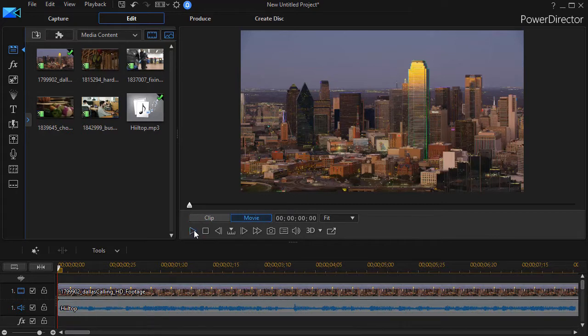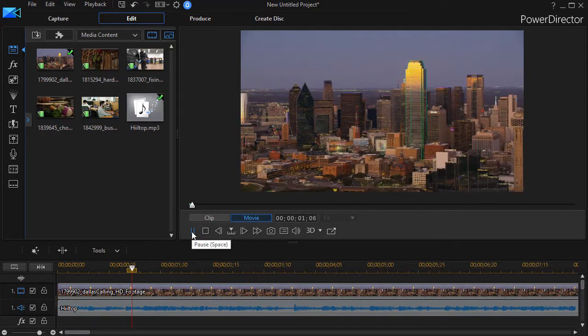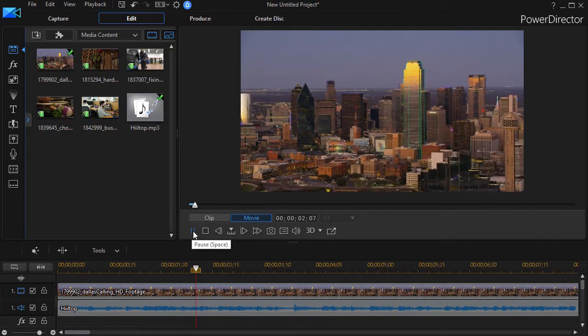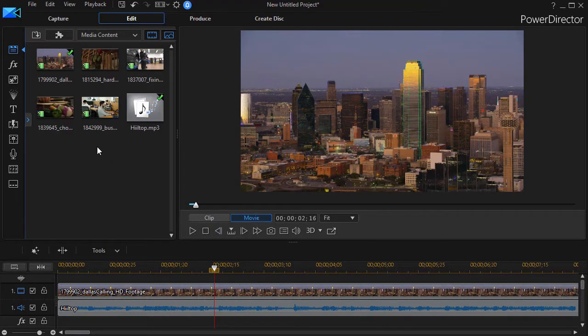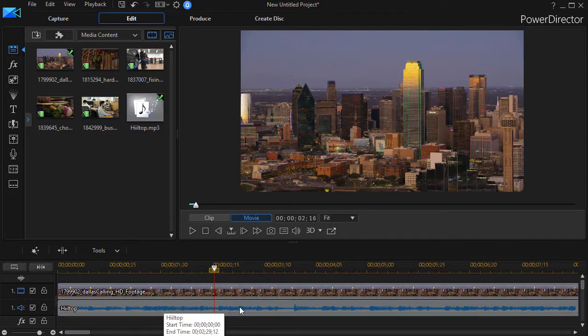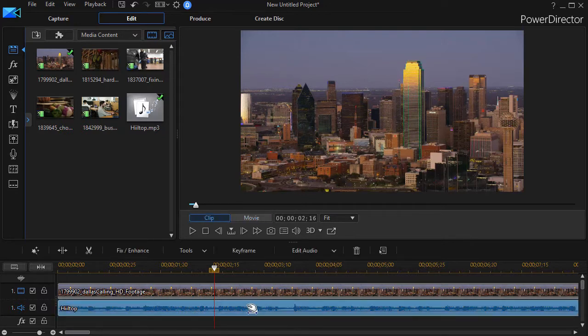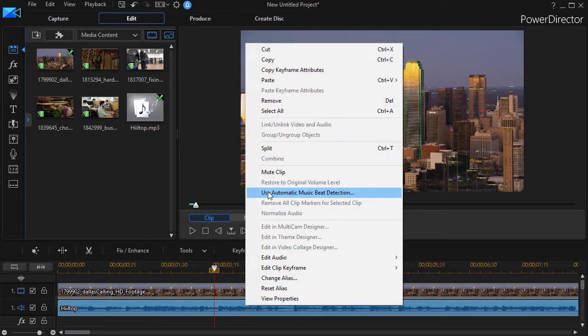And so now if I go ahead and play, that's just what I'm looking for. Now in order to paste the other items I want on the screen, I'm going to need to use the Beat Detector. I could do it manually, but this will save some time. So I highlight my audio track and then I right click and choose Use Automatic Music Beat Detection.